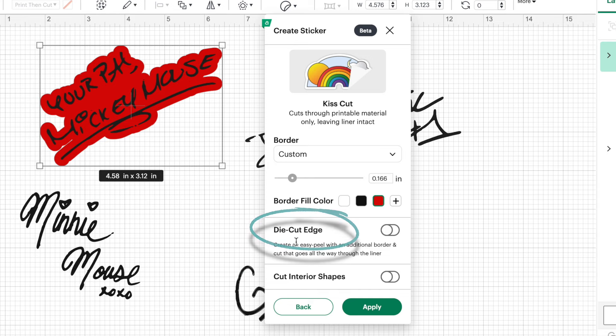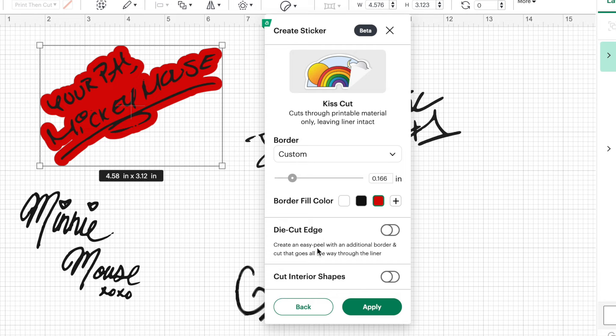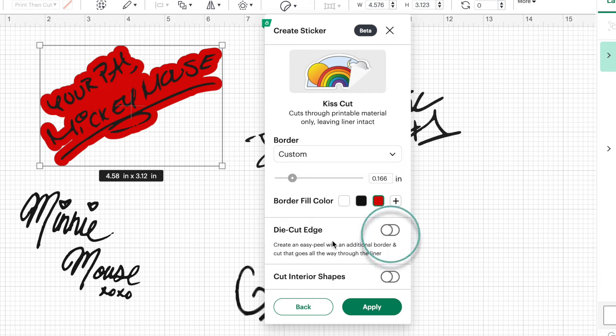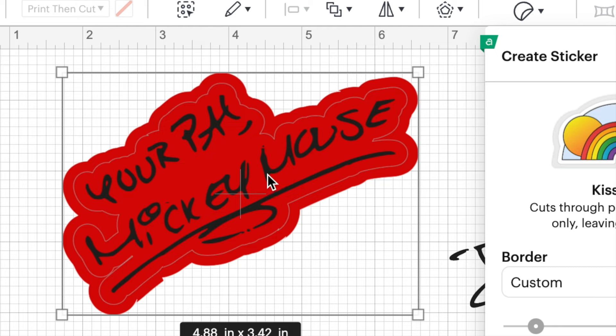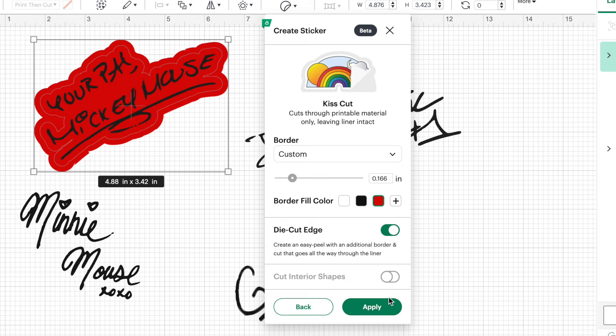And we're going to do one more thing. So underneath it says die cut edge. And so what this is going to do is create another border around our sticker. And this function will allow the Cricut to cut all the way through the material. So we'll have our outside layer that cuts all the way through and then our inside layer, which will only cut the top layer. So we're going to turn this die cut edge toggle on. And you can see how that just got a little fatter. But after we make these stickers, you'll be able to remove that outer edge.